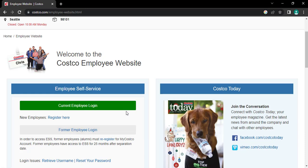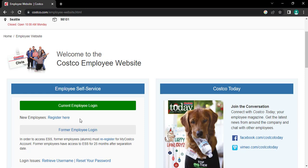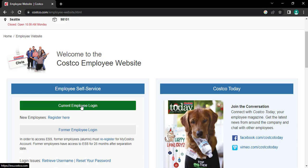And if you're new to this company and you don't have your account yet, you can tap on register here and create your account. Now for the employee of this company, tap on current employee login.